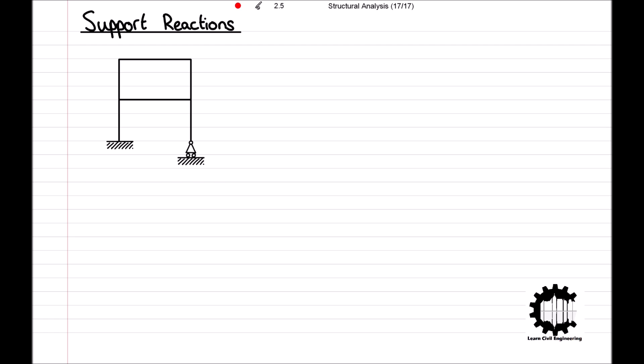Before we can analyse the reaction forces the supports apply to a structure, we must define all forces and moments that are applied to the structure. This includes loads such as the weight of the structure itself, the occupants, furniture, snow, etc., in addition to the reaction forces the supports apply to the structure to prevent it from moving freely.